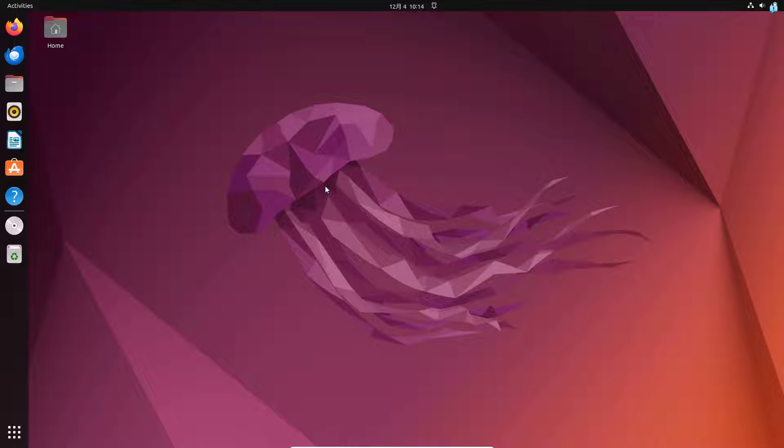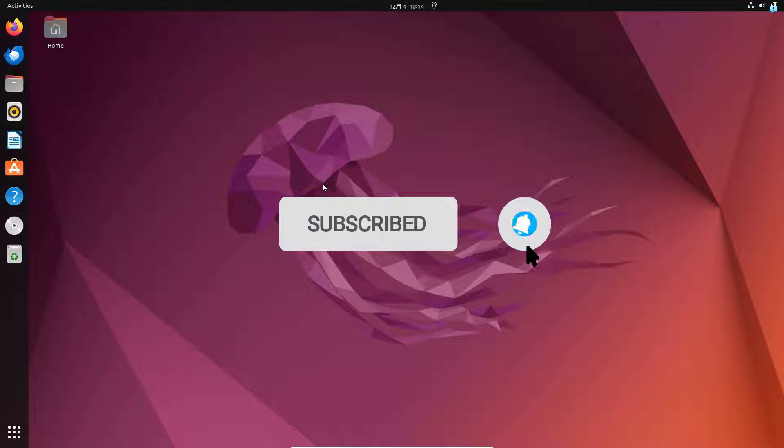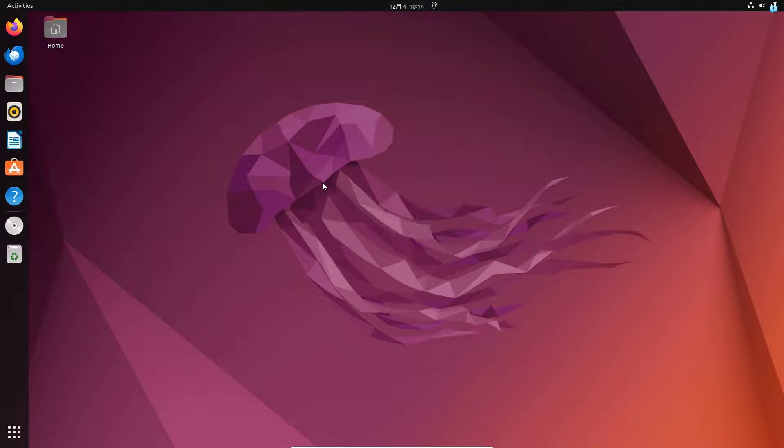Before we start the installation process, if you want to watch more content related to tech, please subscribe to the channel. With that out of the way, let's start the installation process.